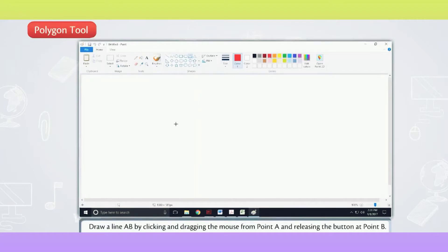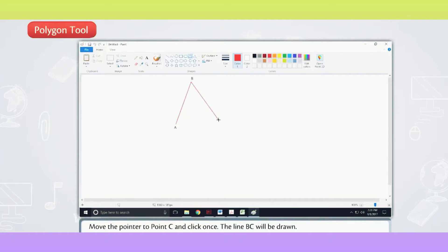Draw a line AB by clicking and dragging the mouse from point A and releasing the button at point B. Move the pointer to point C and click once.